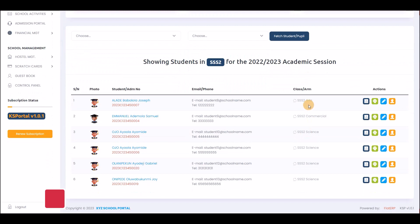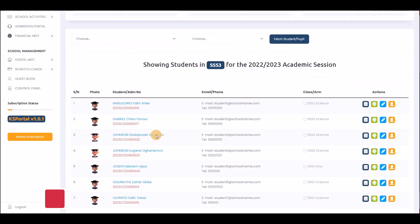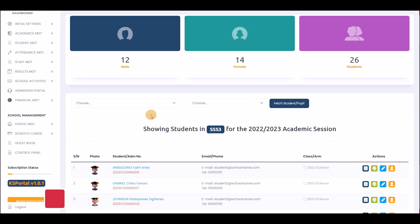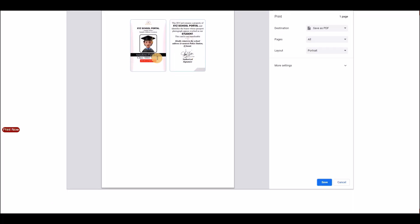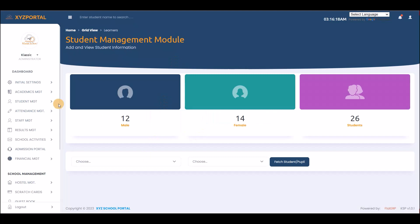SSS 2 shows Art, Commercial, and Science — six students total. SSS 3 has seven students. You can also generate student ID cards directly from here. Clicking the ID card button automatically generates a student ID card with the registration number on the front and back. You can print it or save and send it to your printing company.